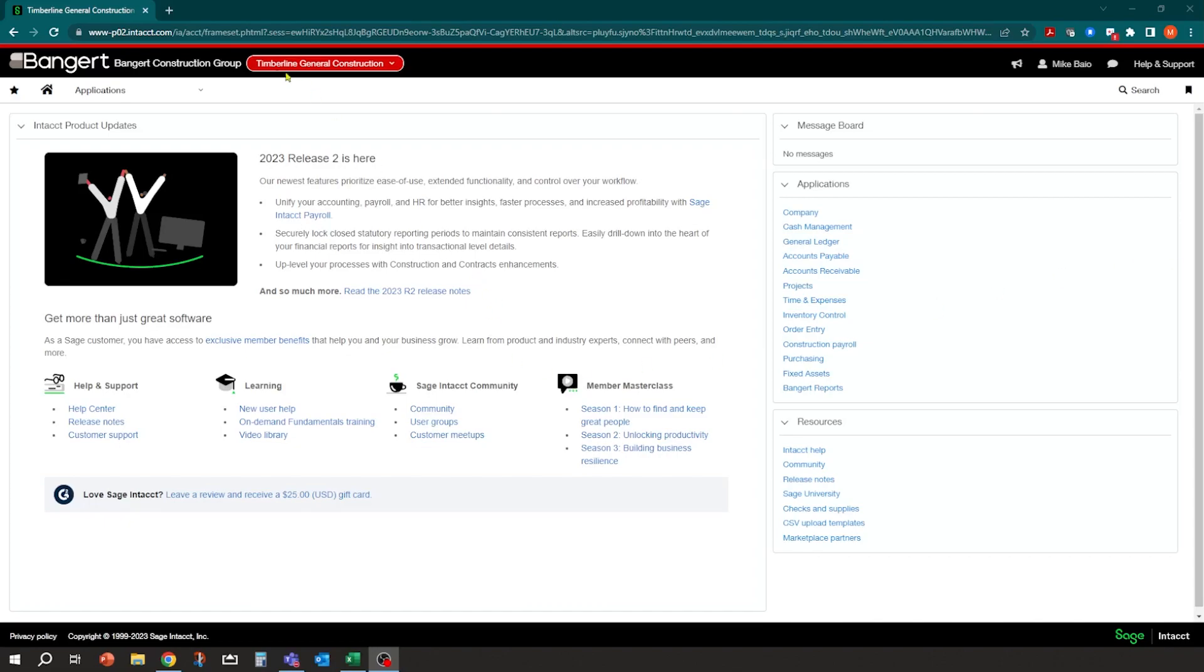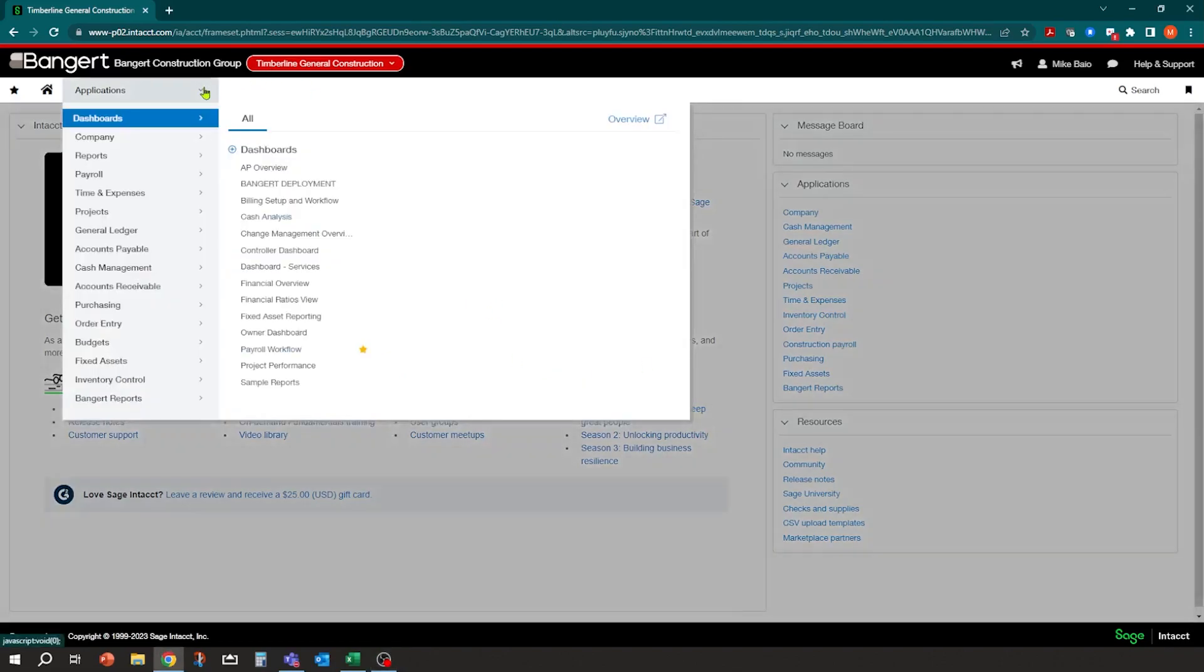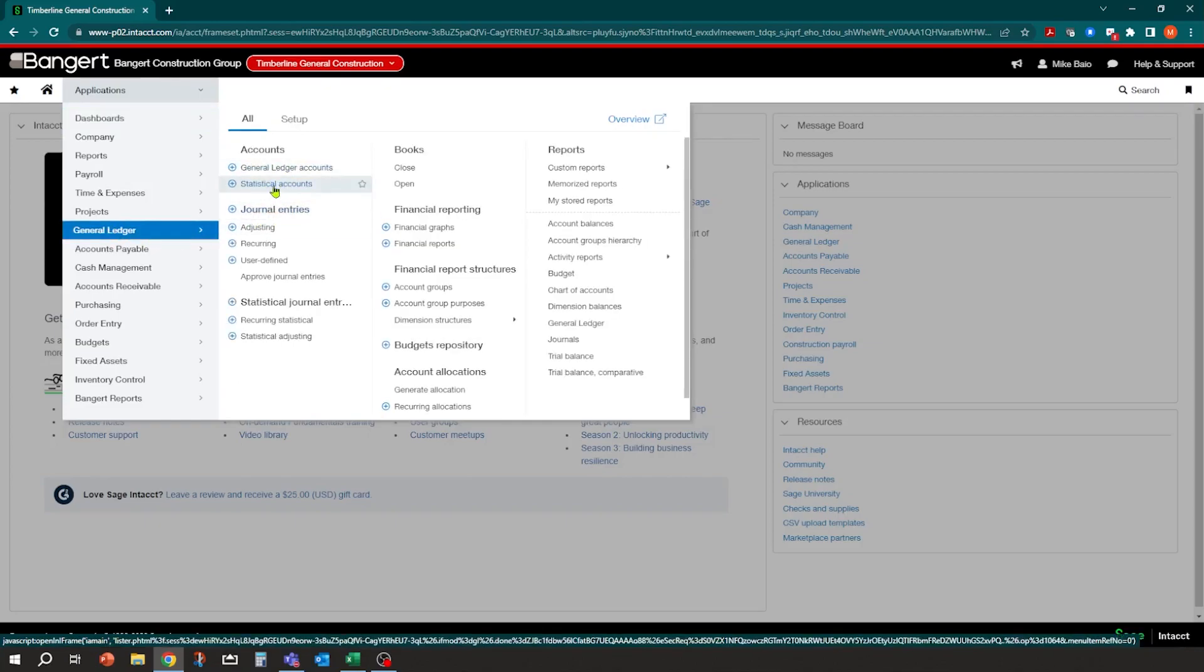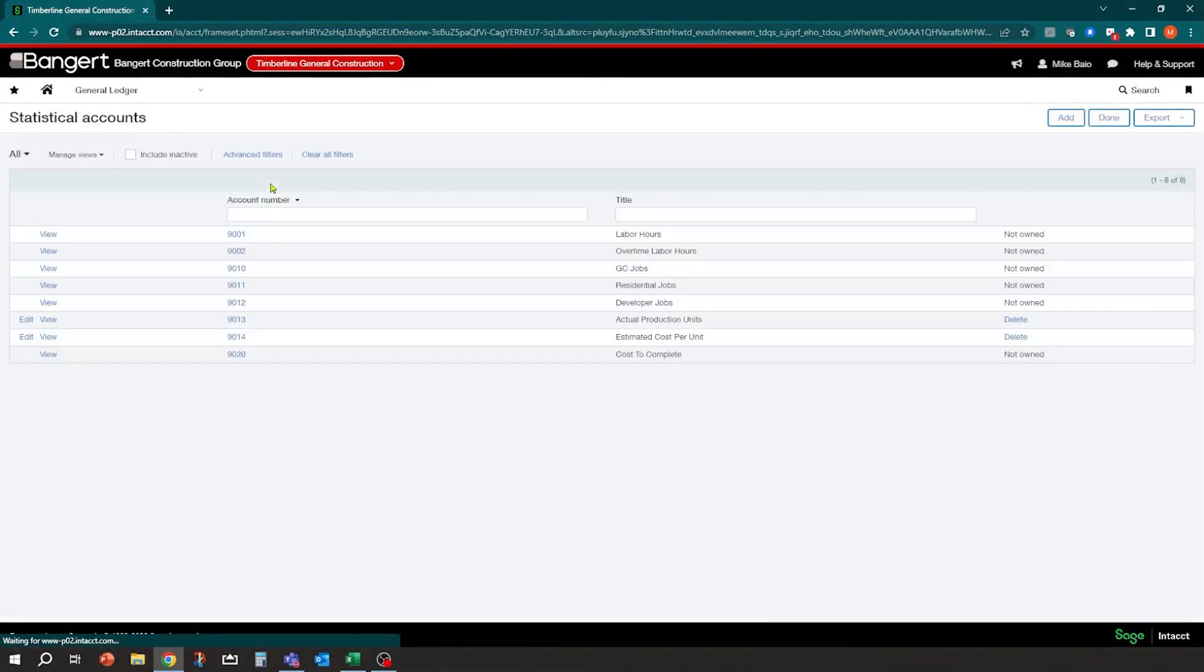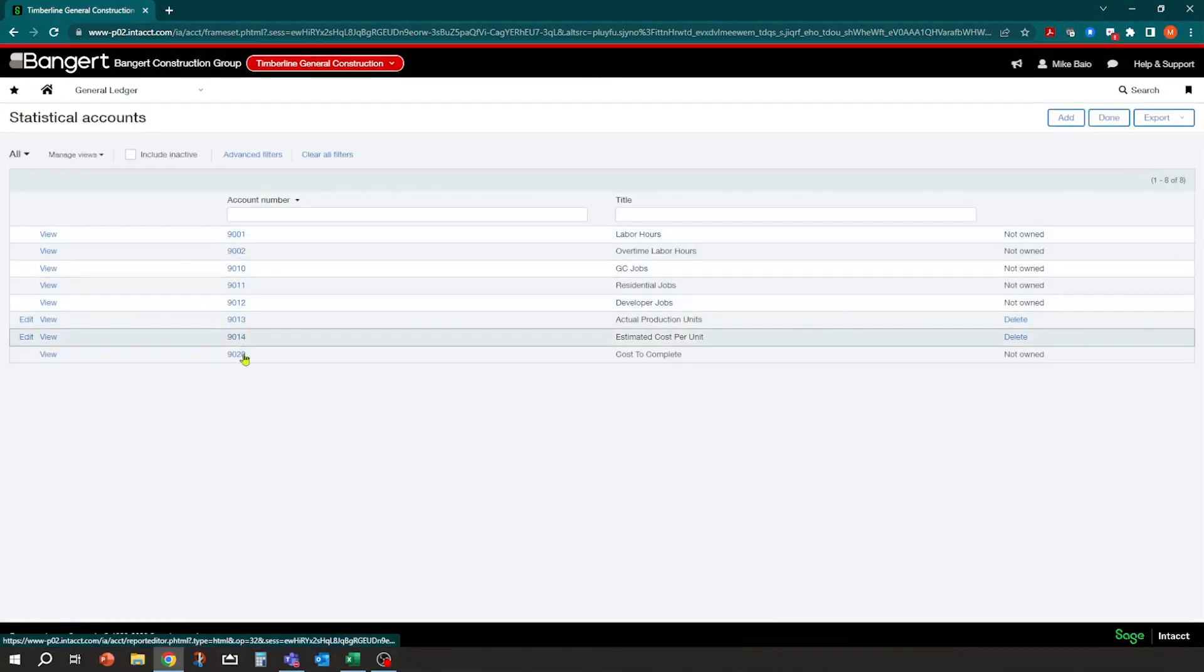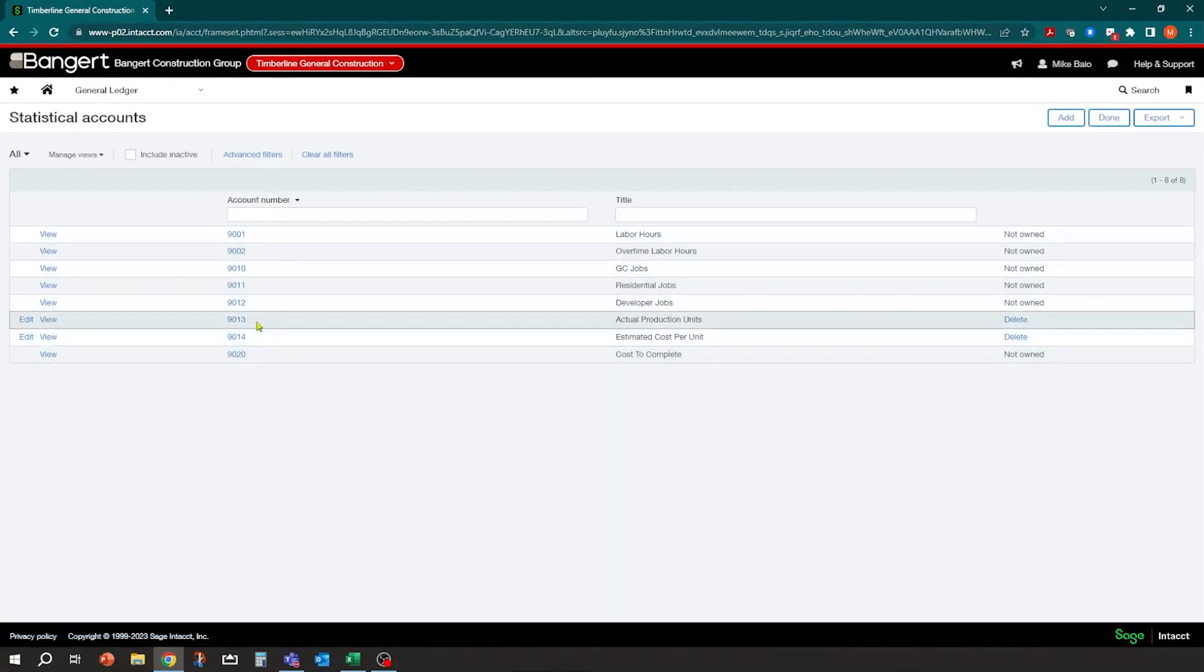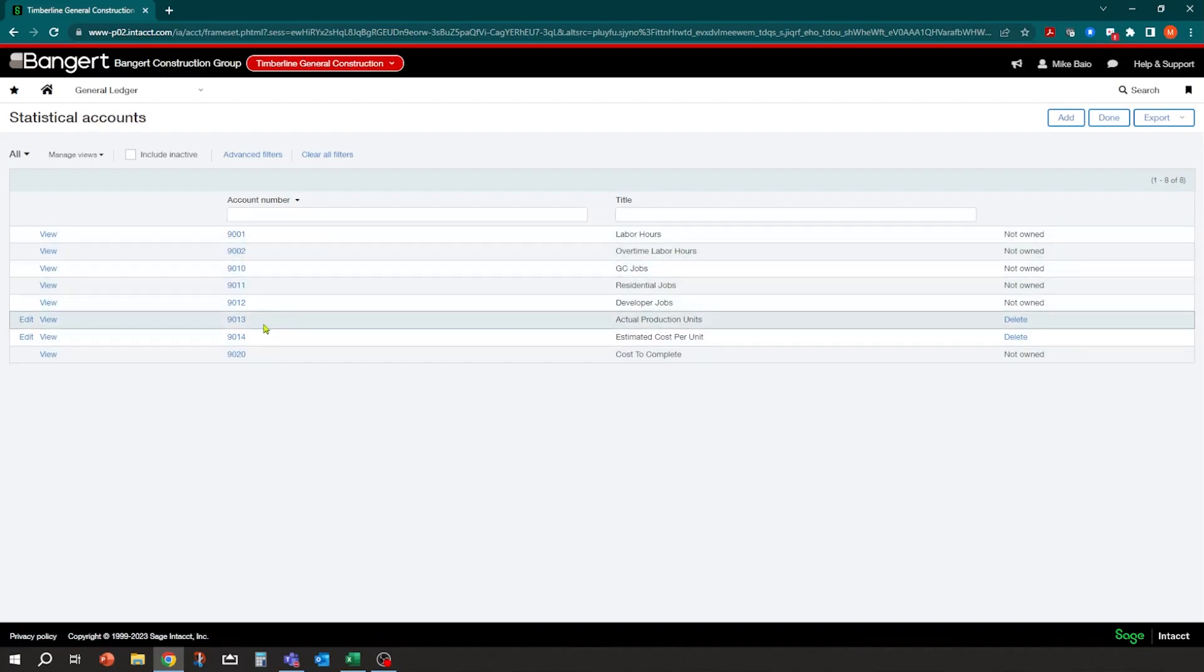So quickly, we'll go in and take a look at how that works behind the scenes, and then we'll get into actually doing a forecast. So inside General Ledger, you do have the ability to create statistical accounts. And in these statistical accounts, they can be either alphanumeric in your numbering system. In this case, I'm using a demo database that already has some 9,000 series for statistical accounts.